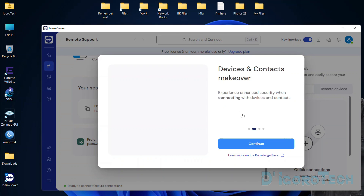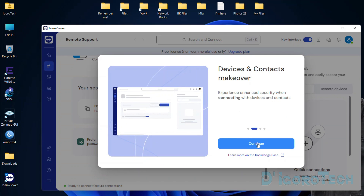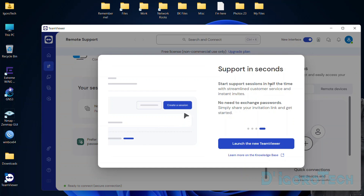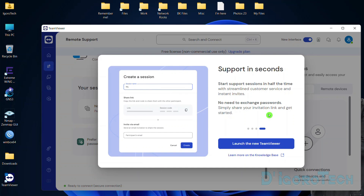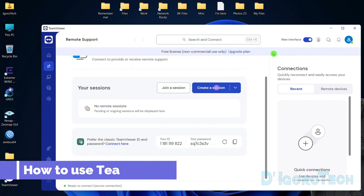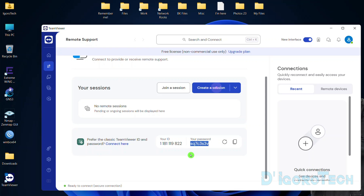You can read these TeamViewer new features if you want. Click Continue to proceed until you finish the tour. Now click Launch the new TeamViewer. We are now logged in to TeamViewer. You can also see your TeamViewer ID and password from here.